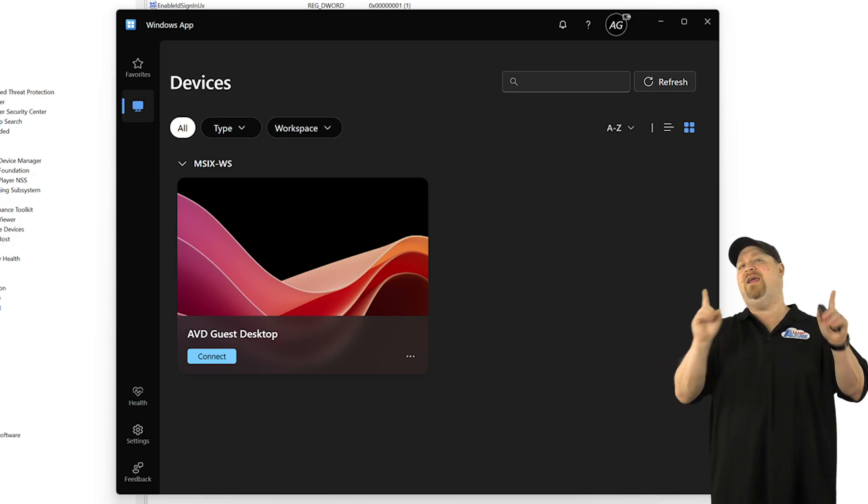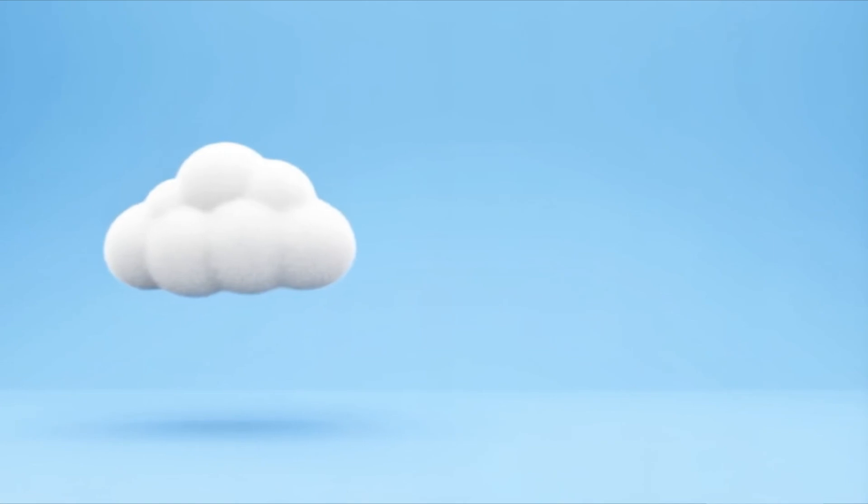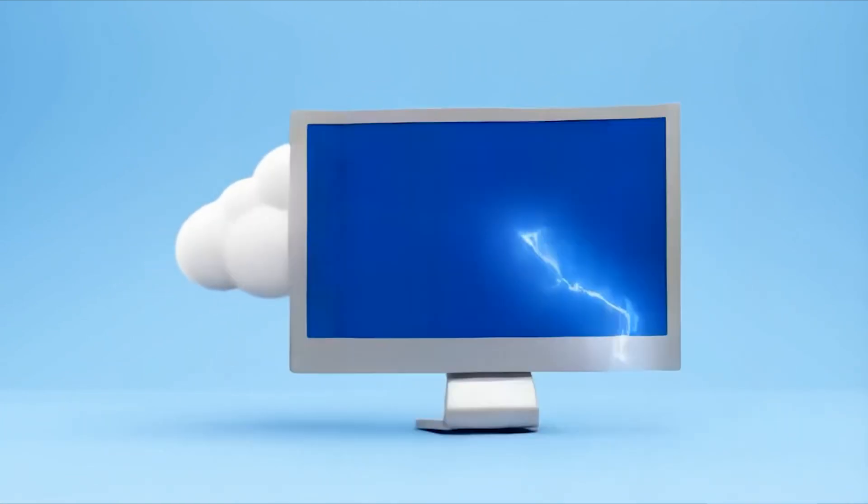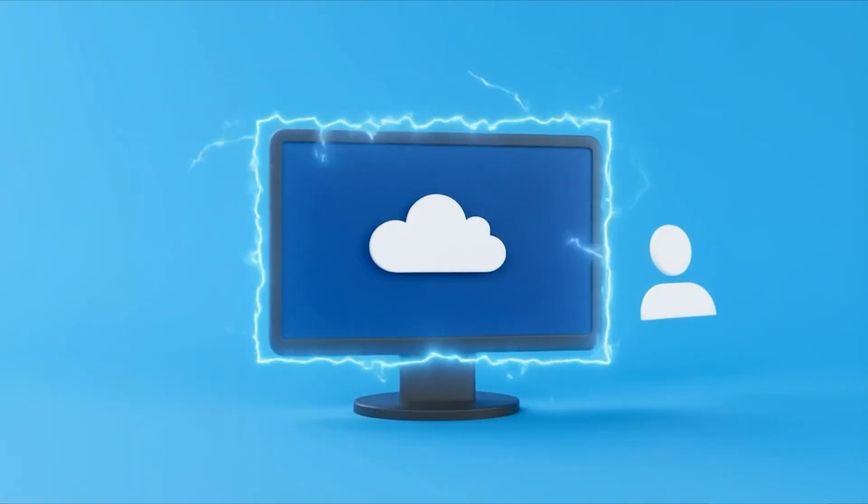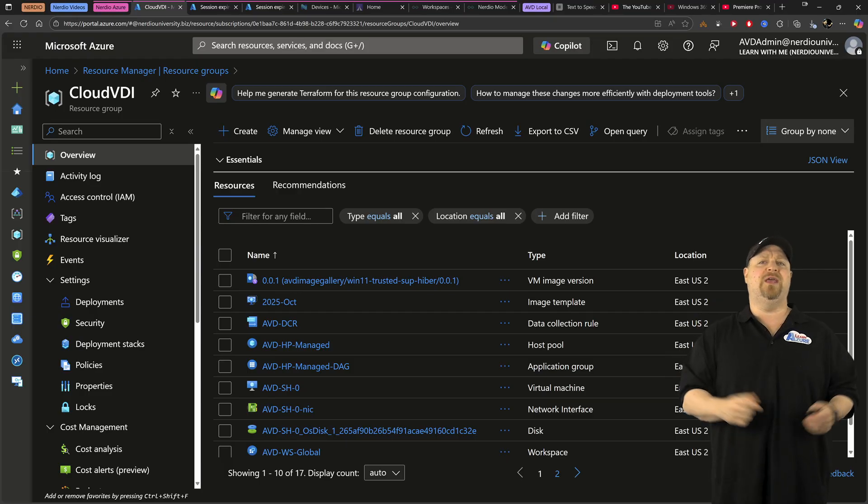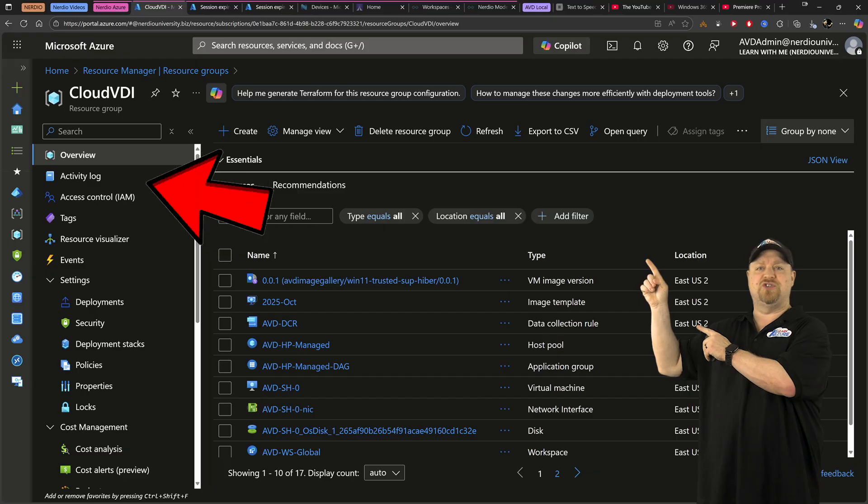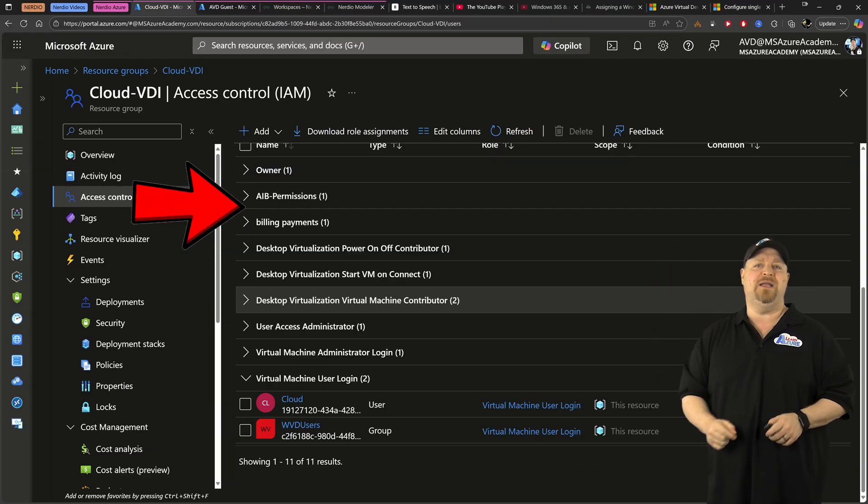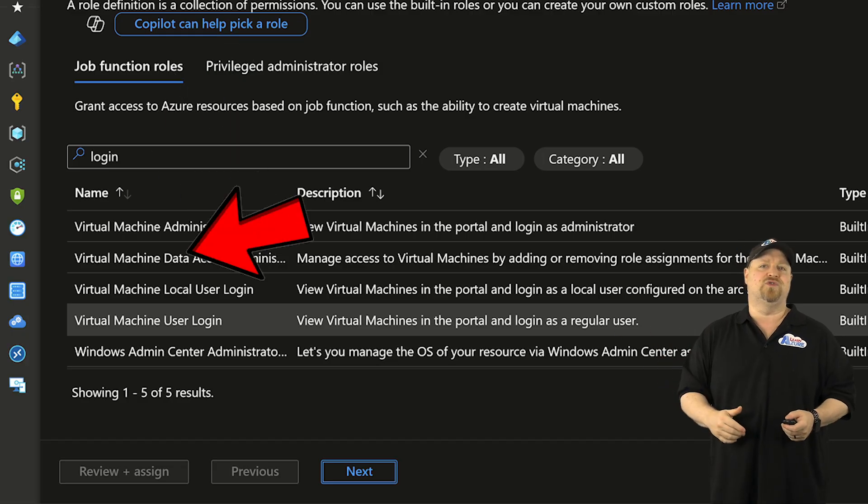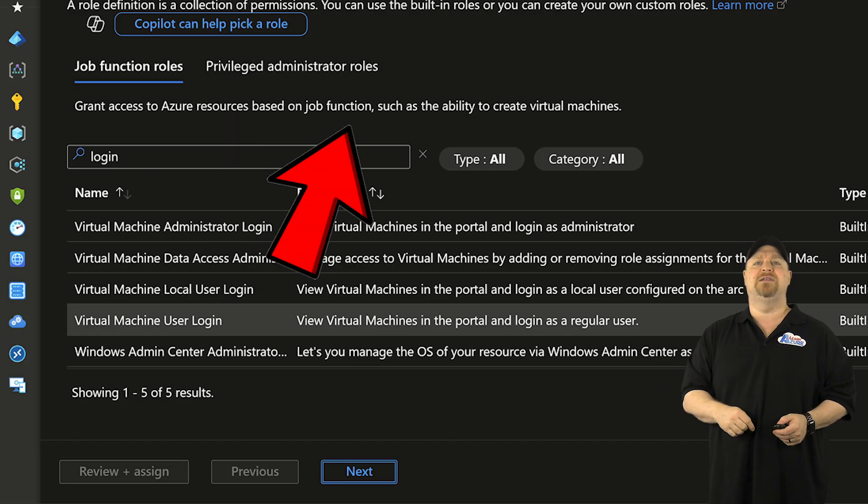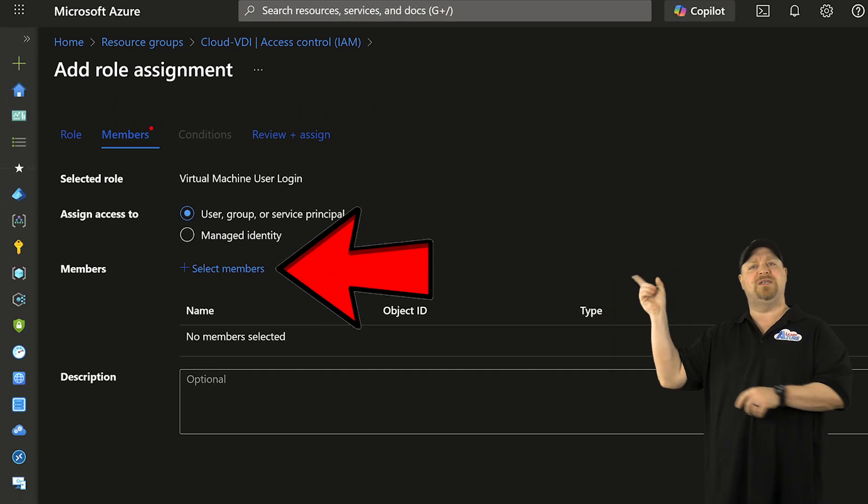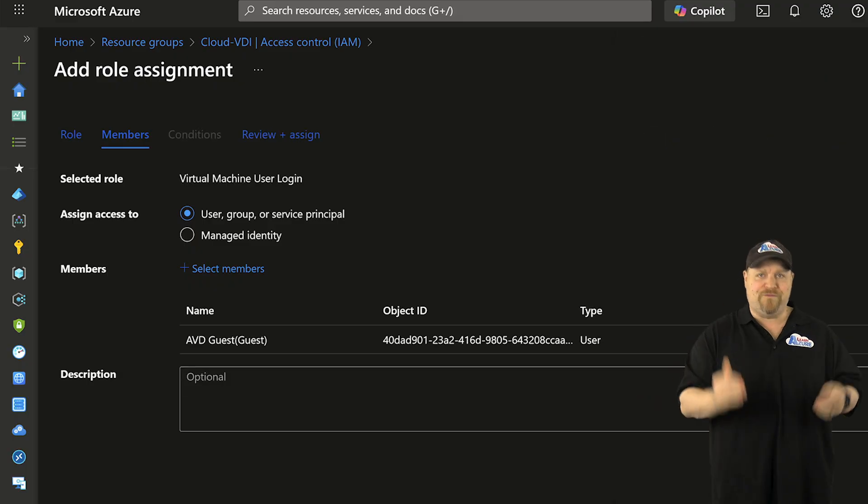And we're going to need one more thing because if you've ever used cloud joined hosts, you know that the users aren't going to be able to sign in yet. And that's because you need to grant them VM sign in rights, which I prefer to do here in the resource group. Just go up to access control and then add a role assignment. Search for login and select the virtual machine user login. Click next. Click over here and select your members and then add your new guest IDs.